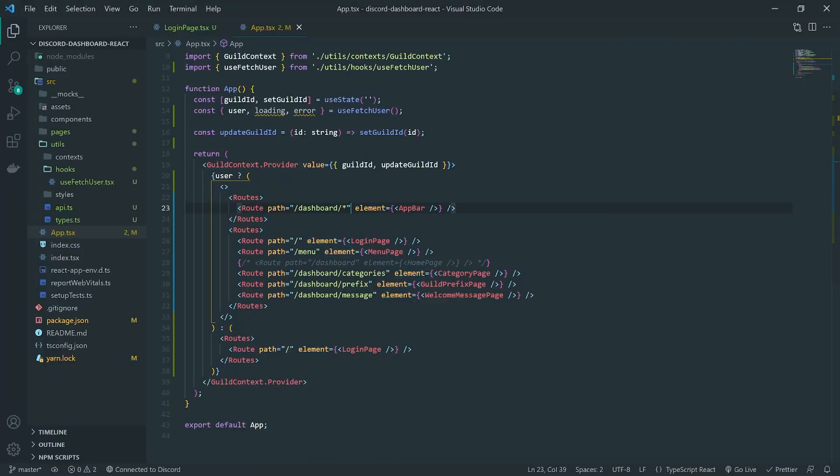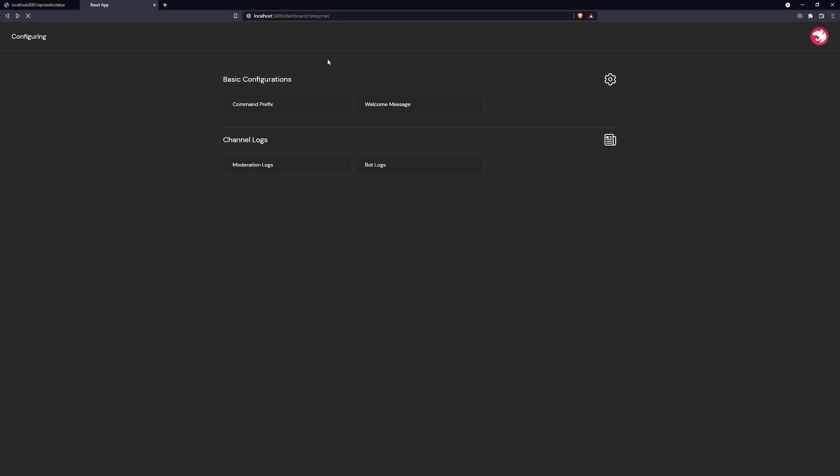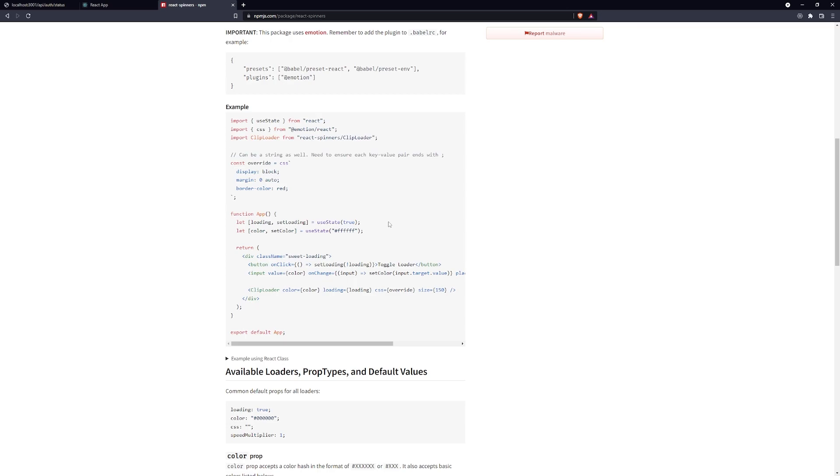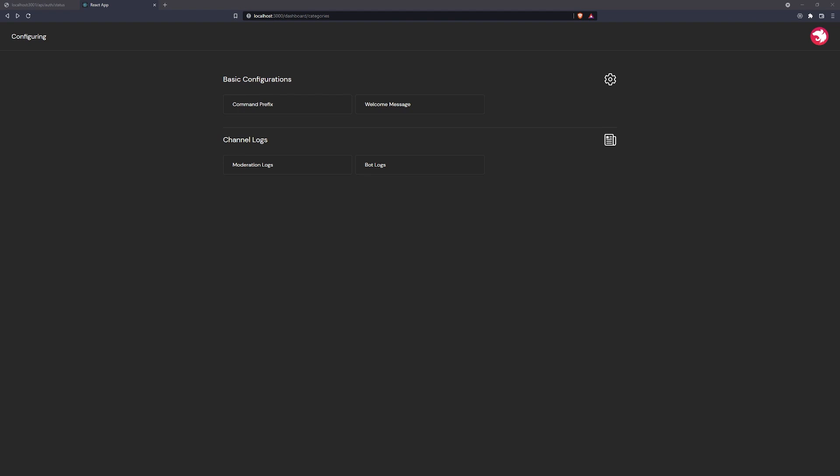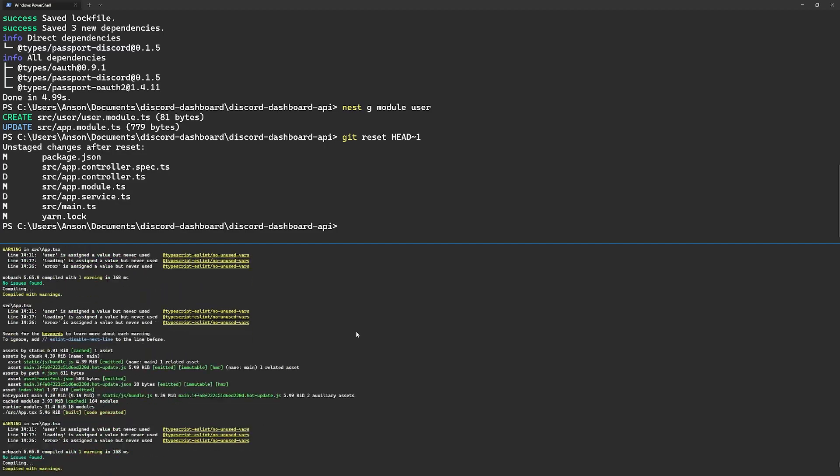All right, so in this video I'm going to show you really quickly how we can create a nice overlay. That way, whenever we refresh, it's going to show a nice loading screen before it takes me to this page. So what we're going to do is actually go ahead and install a library.